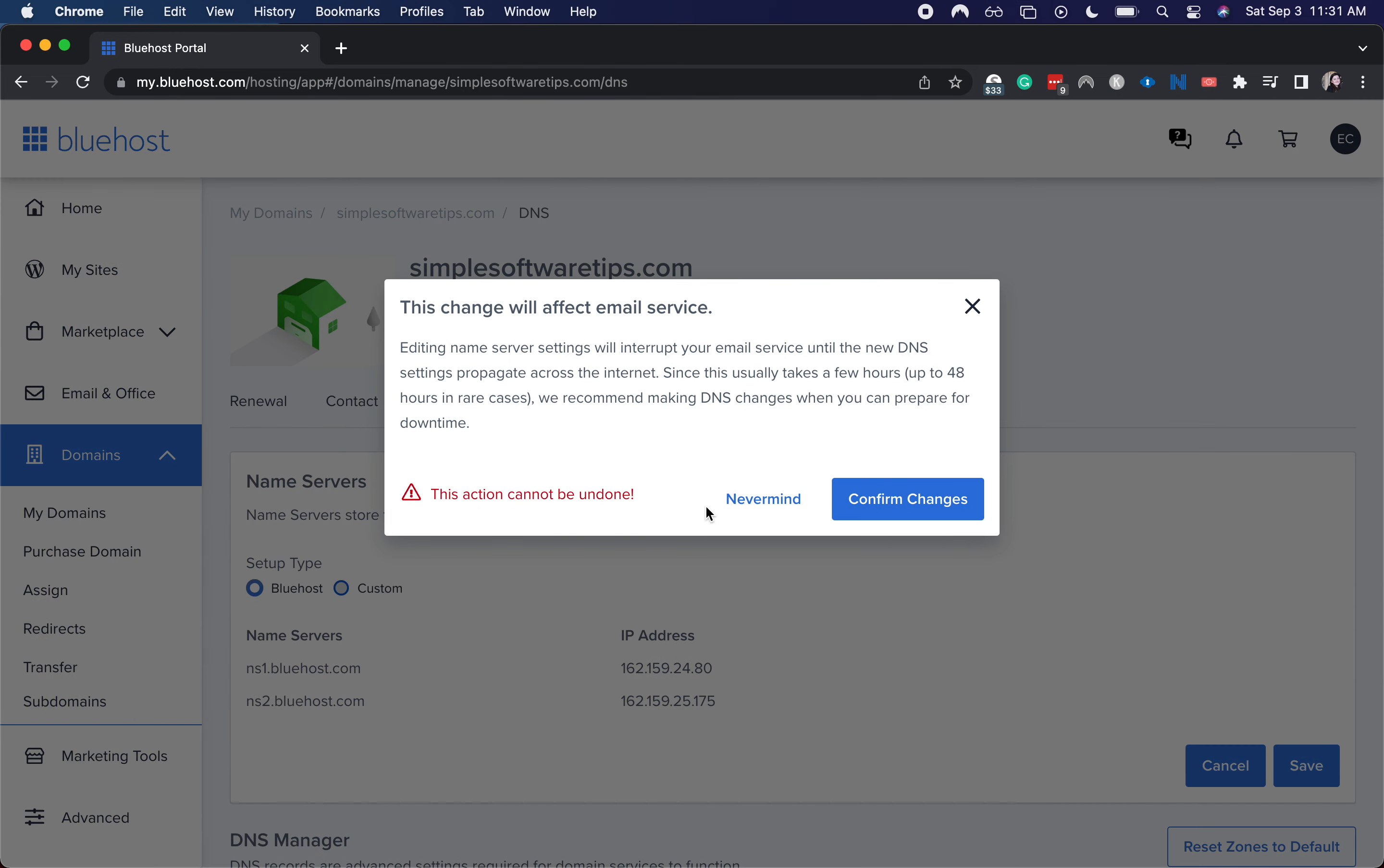I'm not going to do this because I like my name servers how they are. I don't have any custom name servers that I want to add right now.